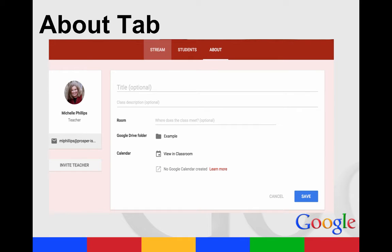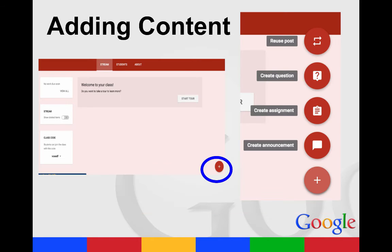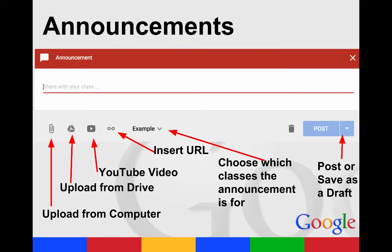The About tab tells about your class, and you can also invite other teachers to be co-teachers. When you want to add content, look for the plus sign on the bottom right when you're in the Stream tab. Your options include creating an announcement, an assignment, a question, or reusing a previous post.